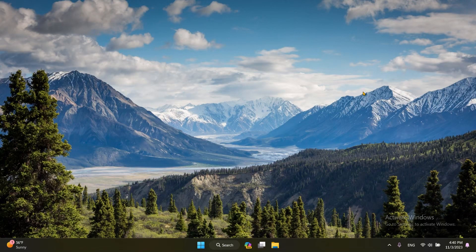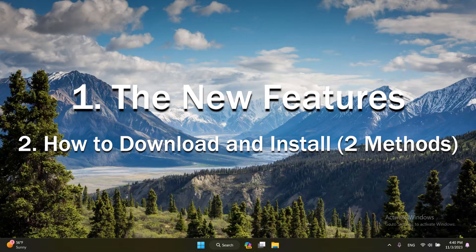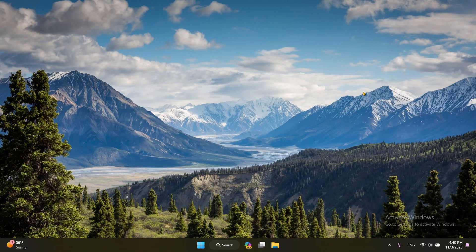But in this video I'm going to be going over the new features, and this time show you two methods to download and install this update on your PC. So first, let's take a moment to talk about the new features that you will get in 23H2.